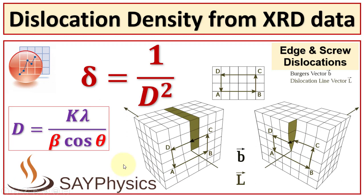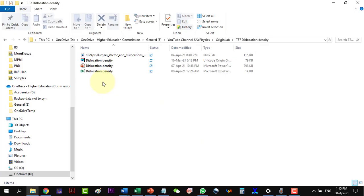From Origin, we will find the values of full width at half maximum, which is beta, and the Bragg's angle theta. To find the values of beta and theta, let me start with the Origin file.